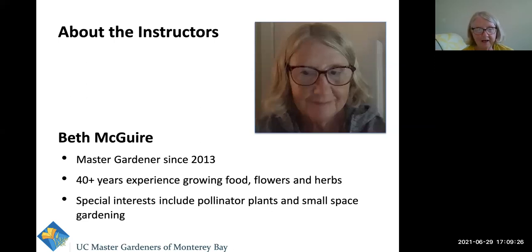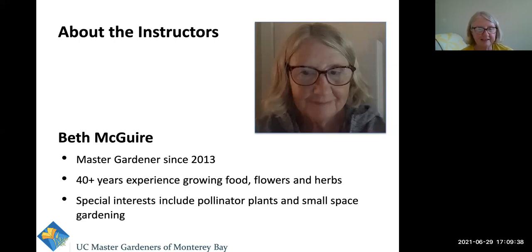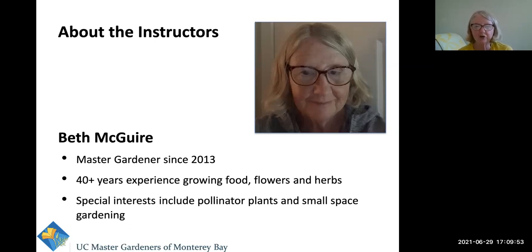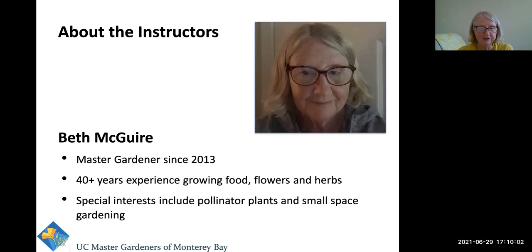Hello everybody, my name is Beth McGuire, and I have been a Master Gardener since 2013. During all these years I have worked the hotline and I love it — it's sort of my thing as a Master Gardener. It's a little bit like CSI plant world. I find it a challenge and fun. It forces me to pay attention to areas I like to ignore, like weeds and lawns. I have 40-plus years of experience growing food, flowers, and herbs, with special interests in pollinator plants and small space gardening.